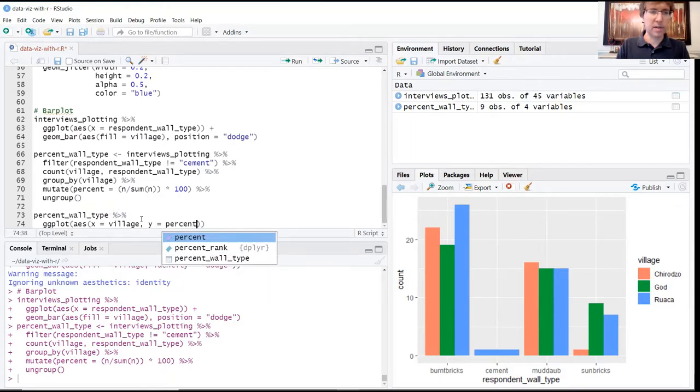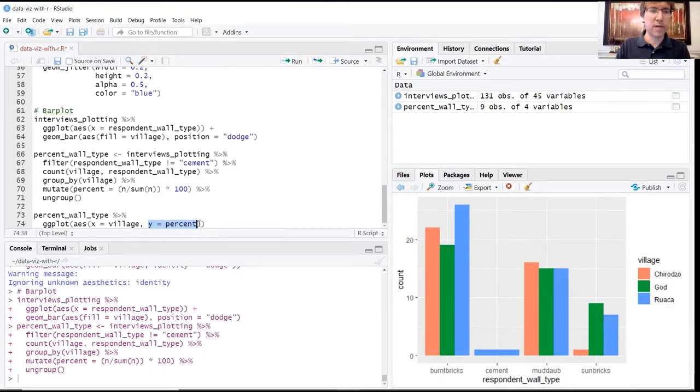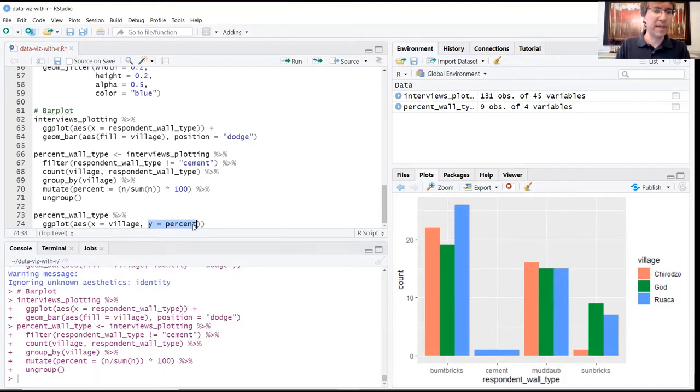In the previous case, remember this was set to a default whenever we created a bar plot and it was just returning the count, but now we're actually interested in specifying our y variable as this new percent field.